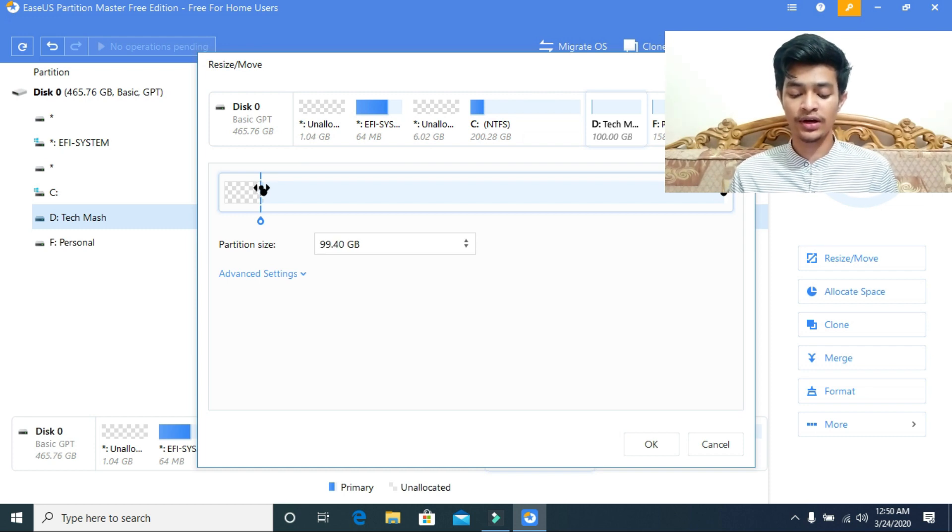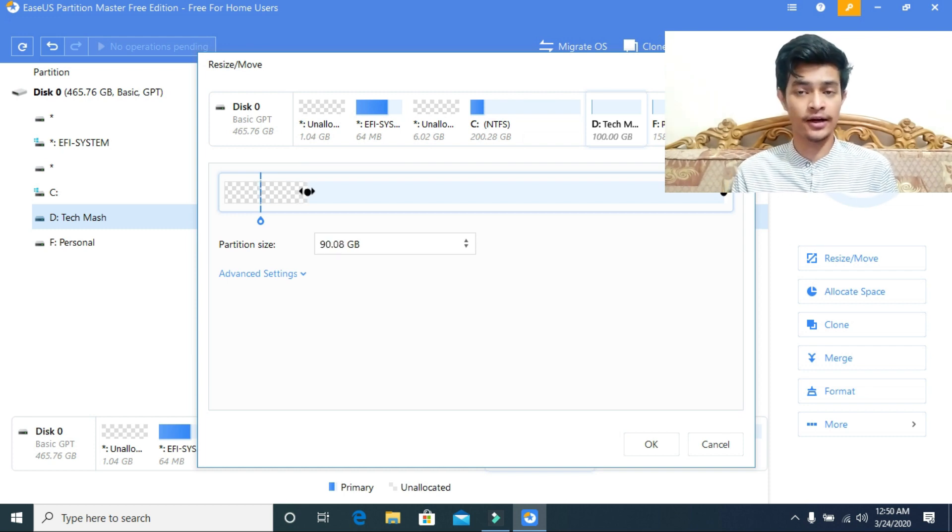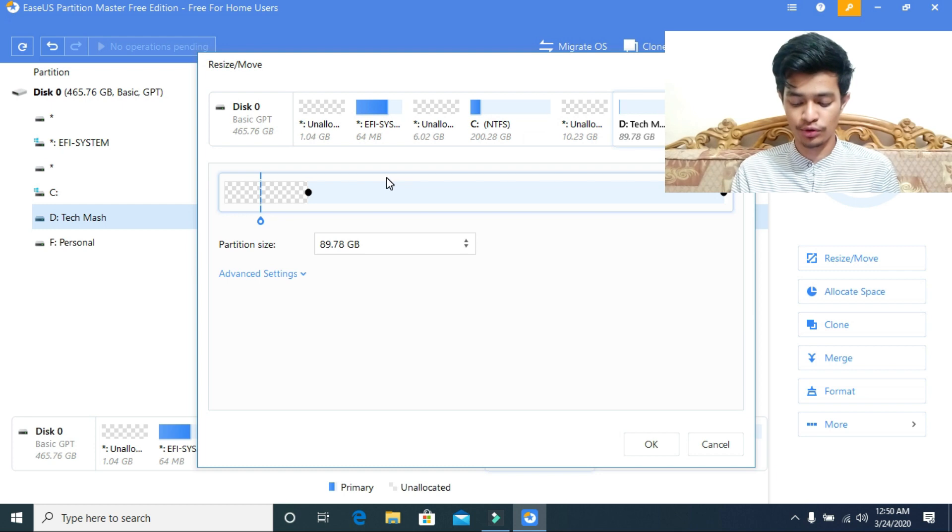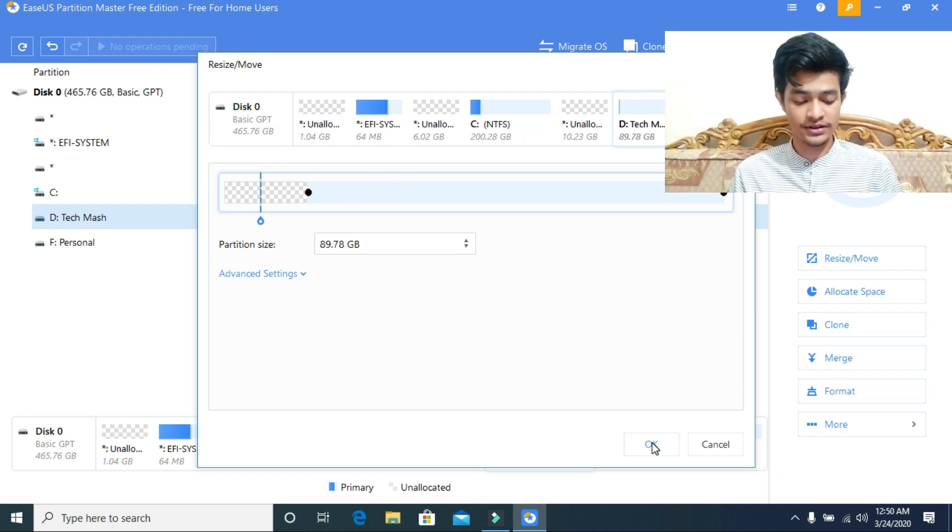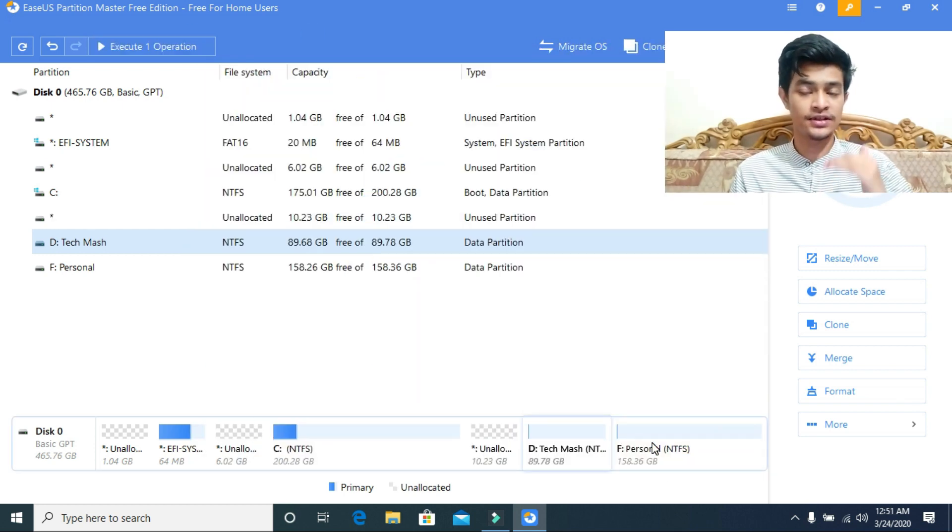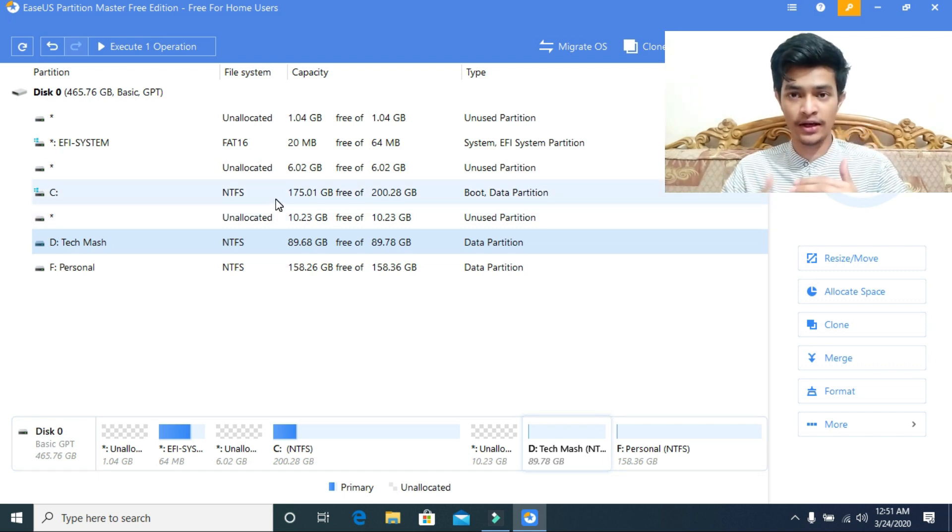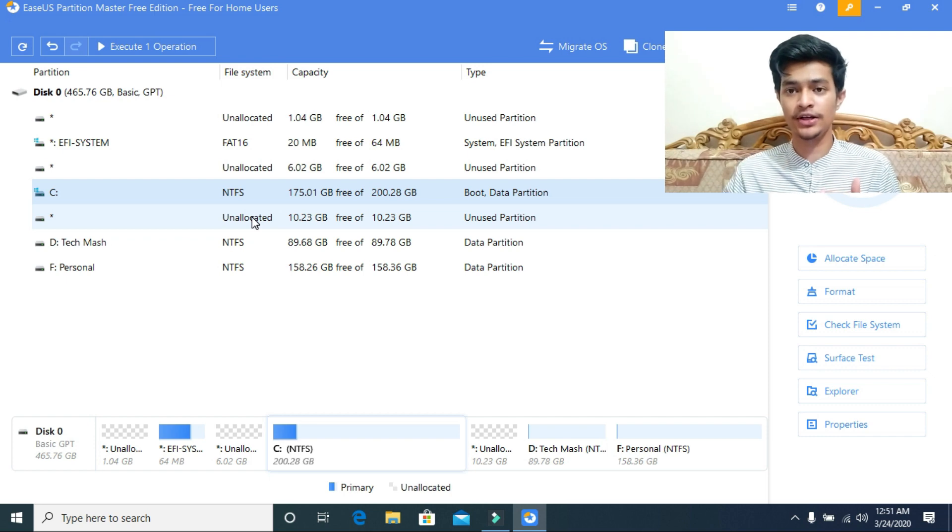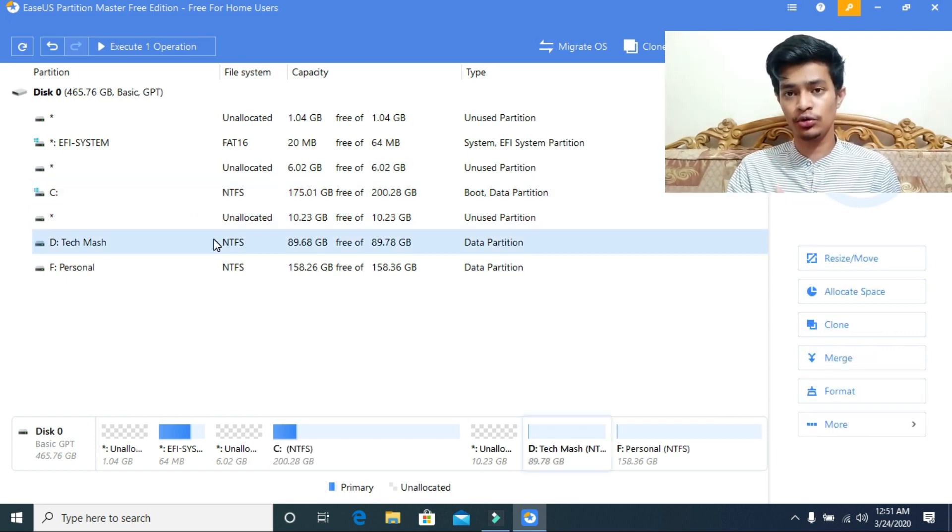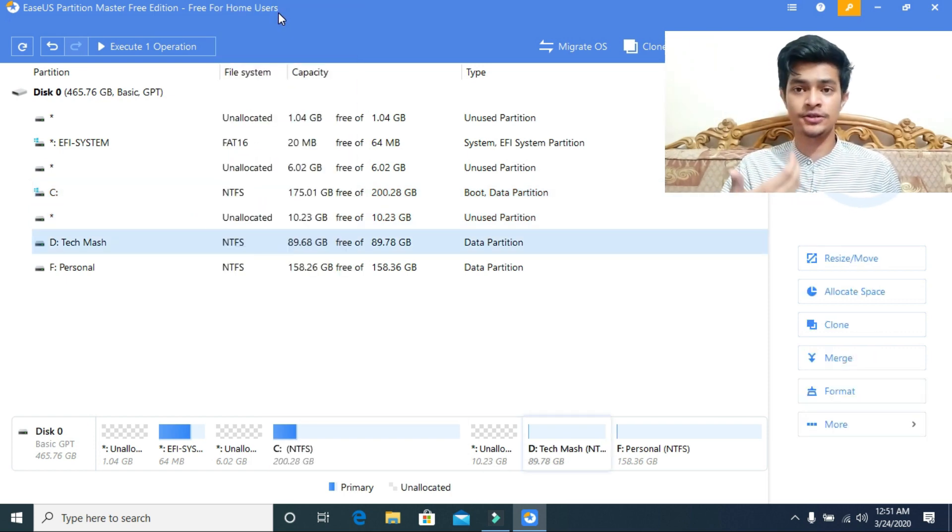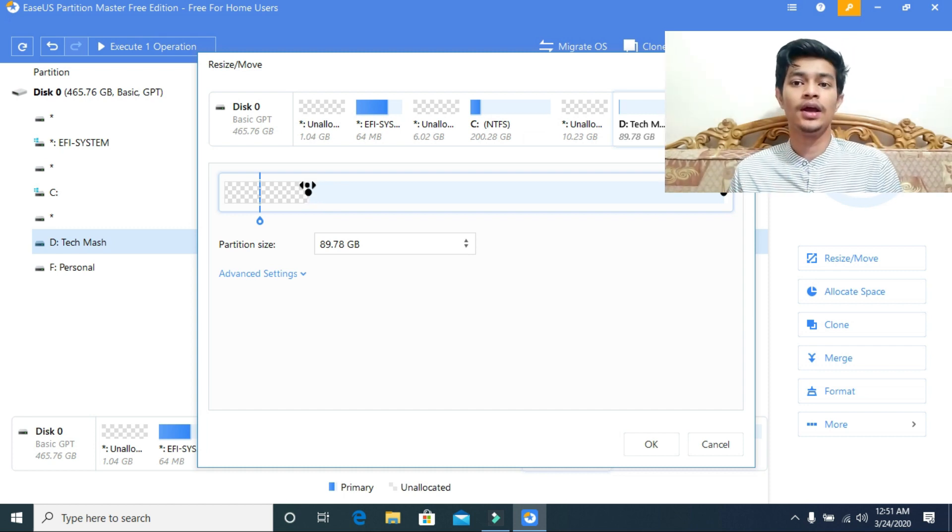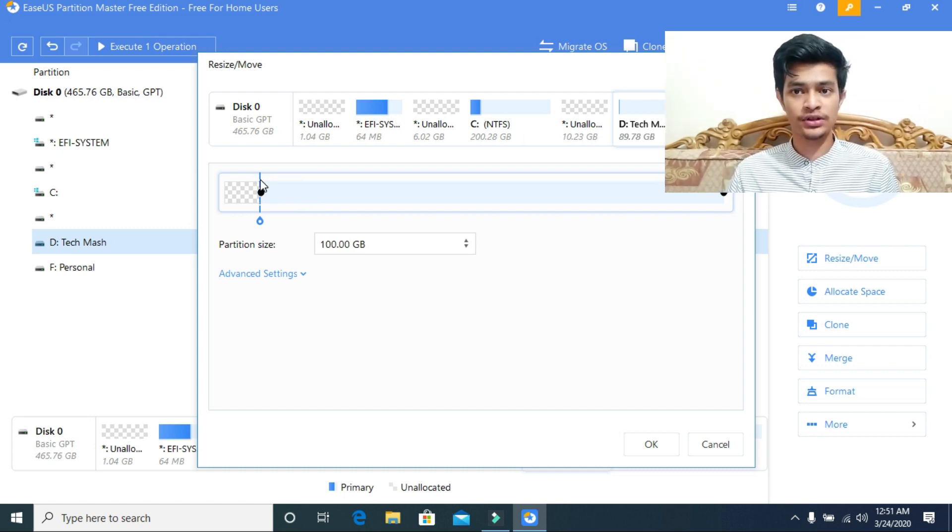You have to maintain the serial order. If C is above and then D, and if you want to move space from D to C, then you need to move this space from left. If you want the opposite, then you have to do it from the right.